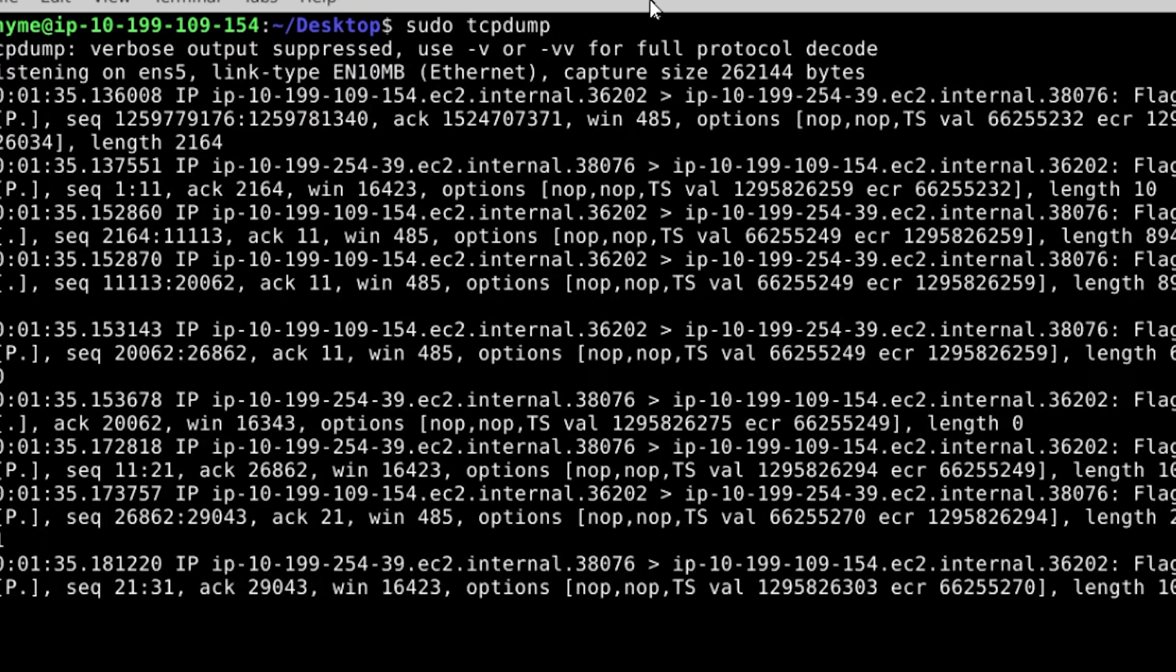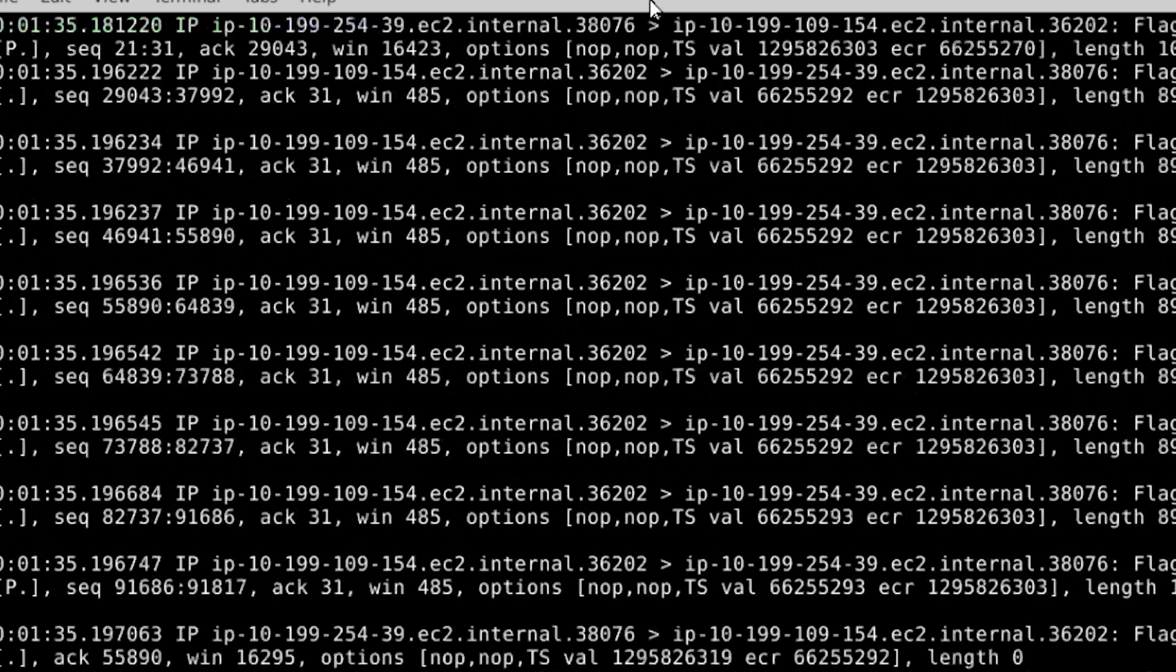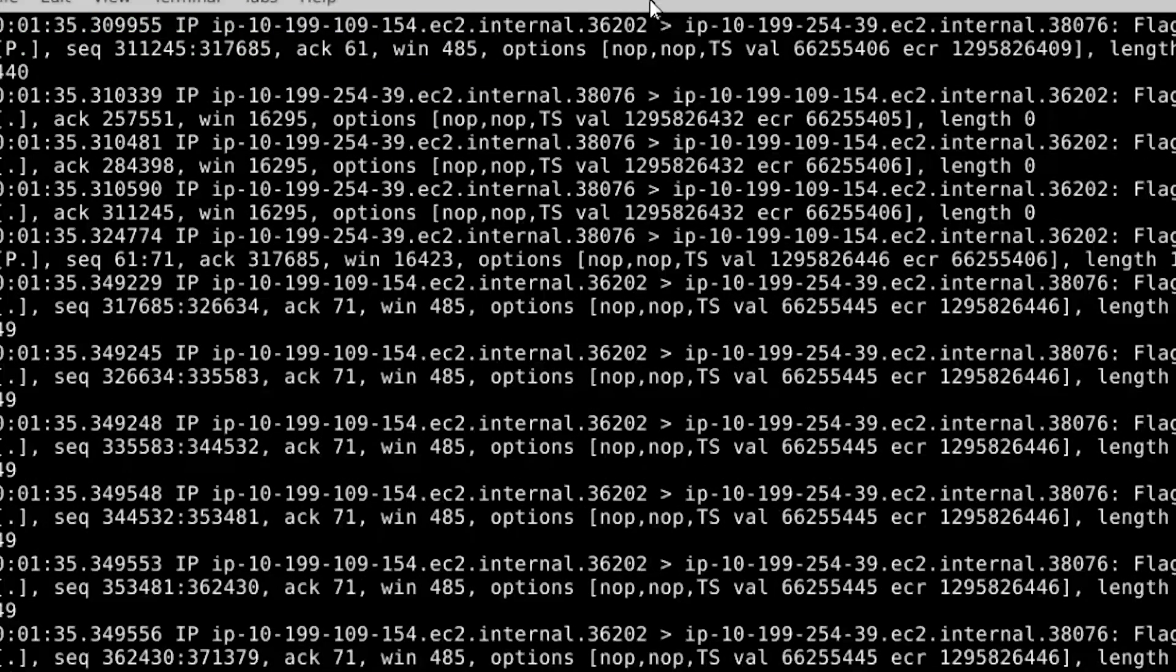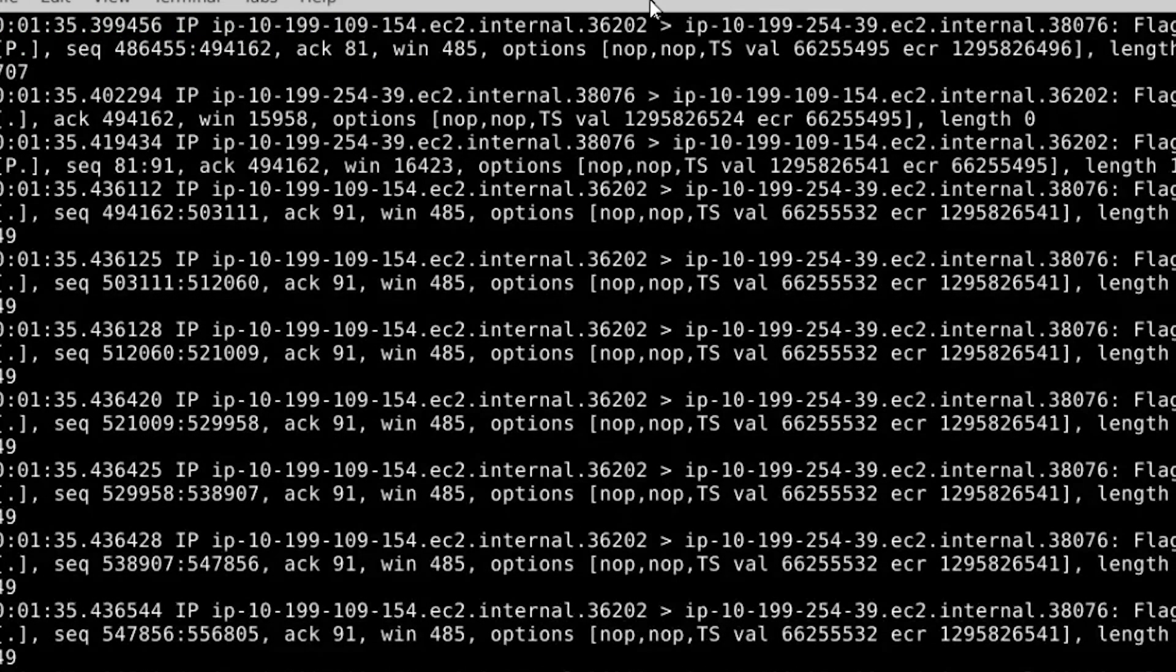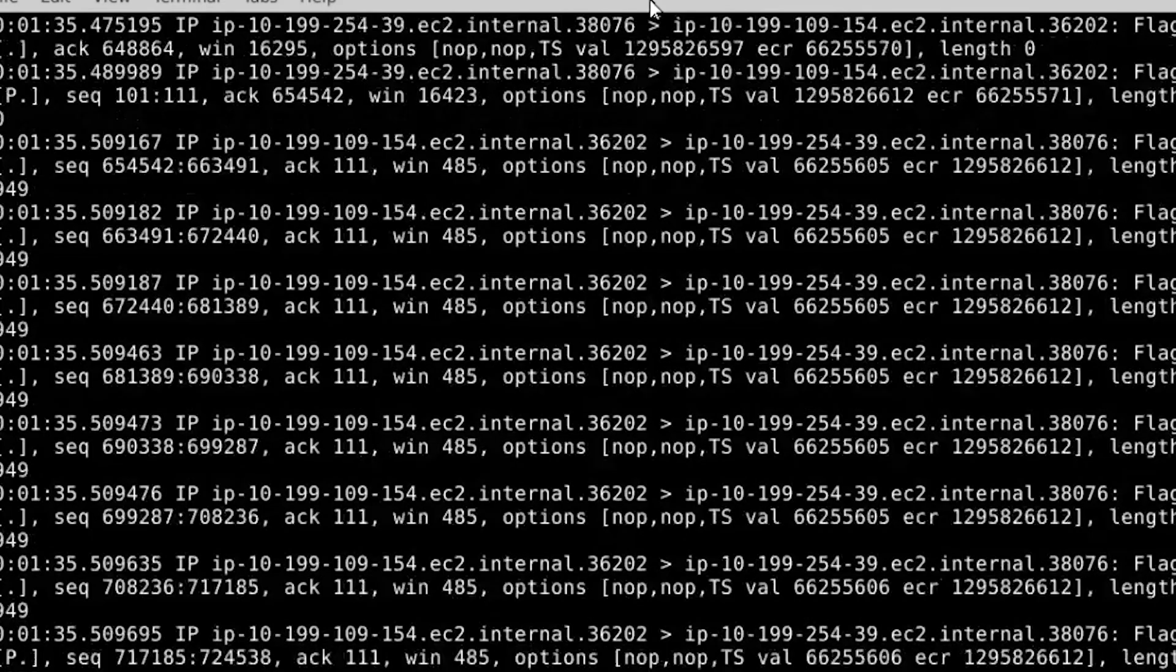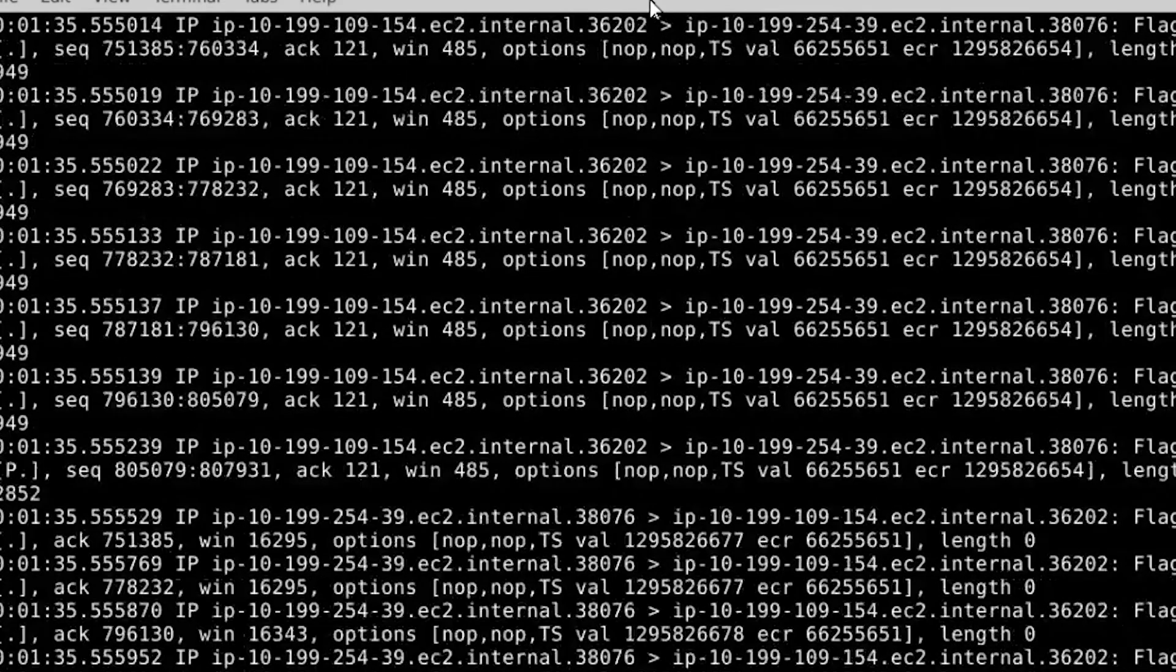TCP dump allows you to capture a specific interface and allows you to display all packets or capture and display specific packets of your choosing.